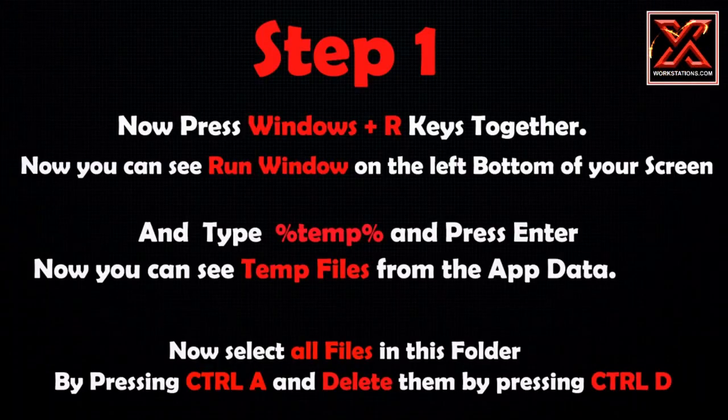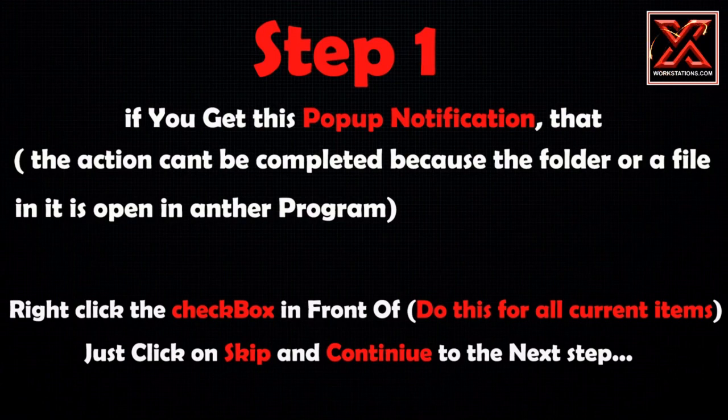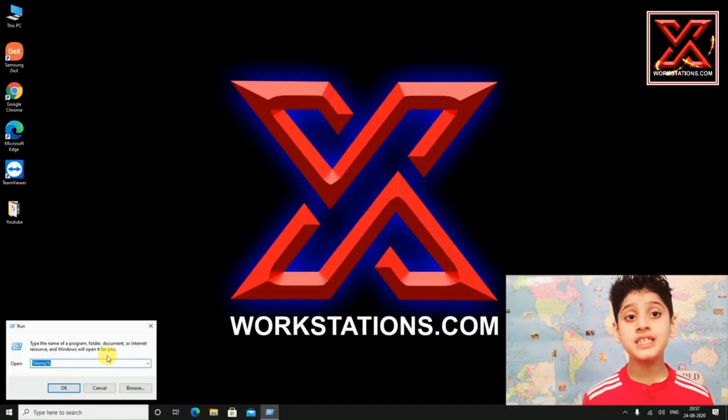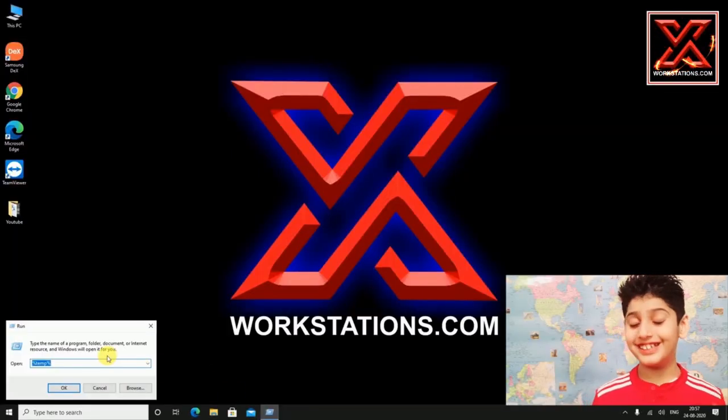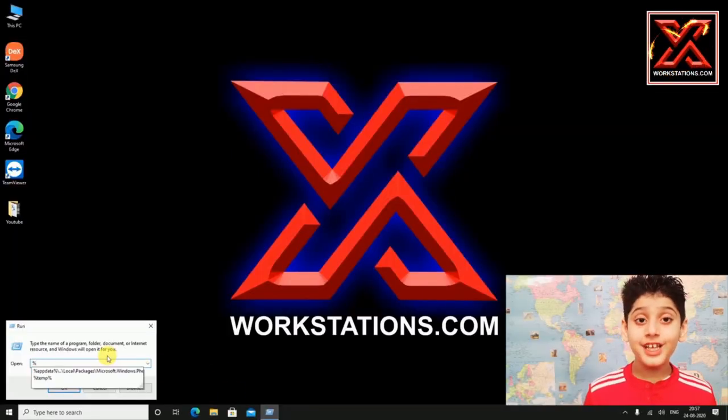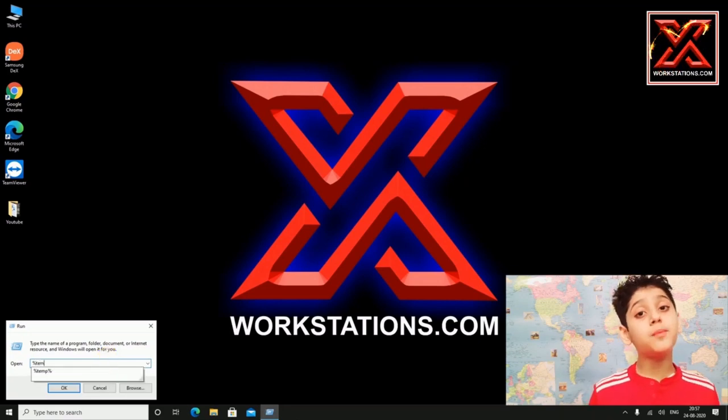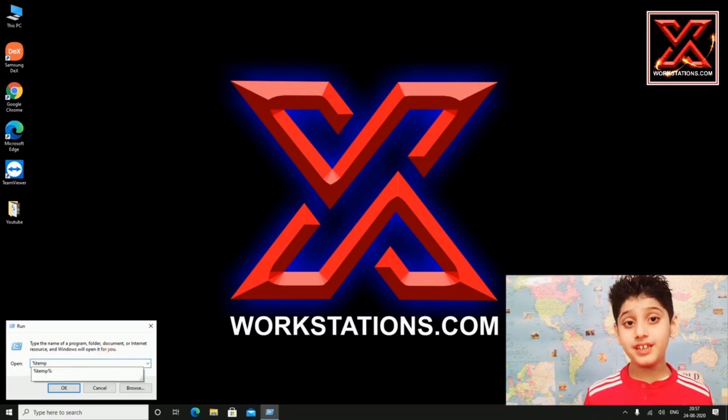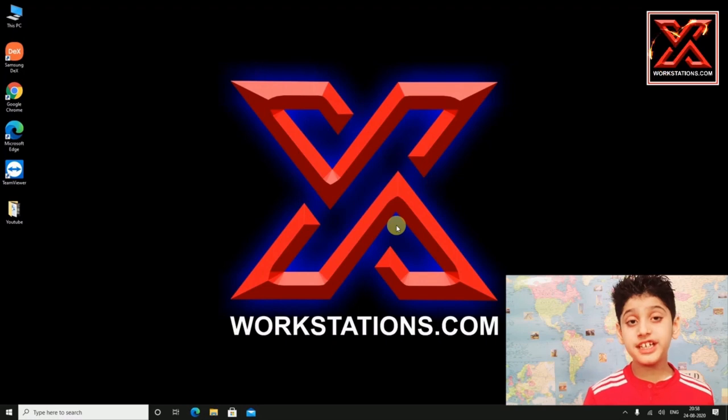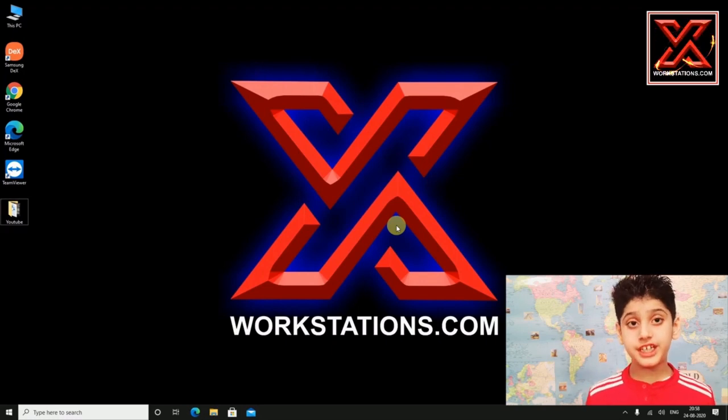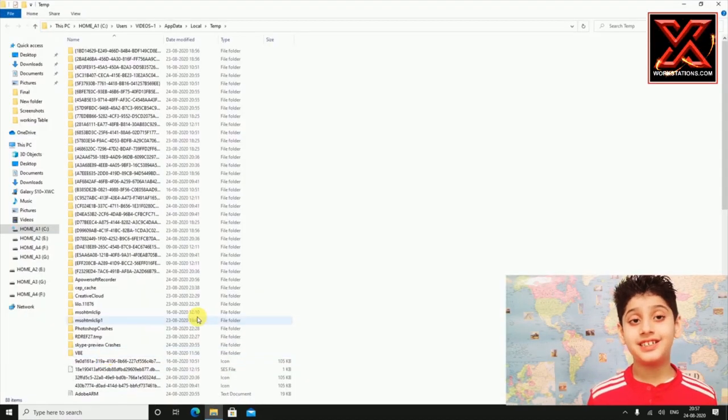To start, first of all, we will find these hidden files in different locations and permanently delete them from your PC. Press Windows plus R keys together. You will see the Run window on the left bottom of your screen. In the Run search box, type %temp% and press Enter.